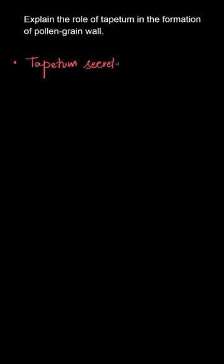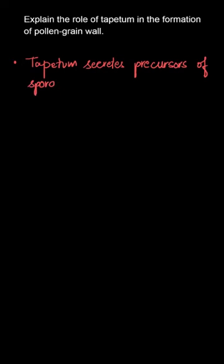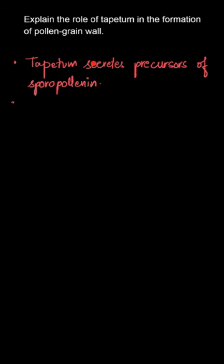Tapetum secretes the precursors of sporopollenin. The tapetum is the innermost layer of the microsporangial wall and secretes sporopollenin precursors which will ultimately secrete sporopollenin.